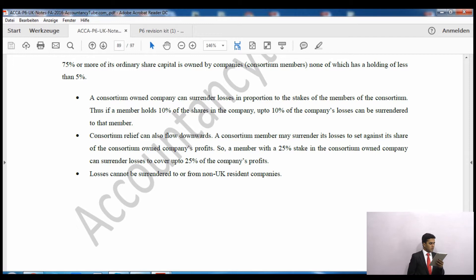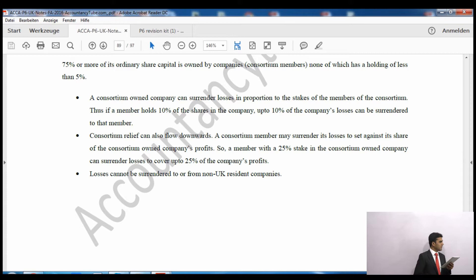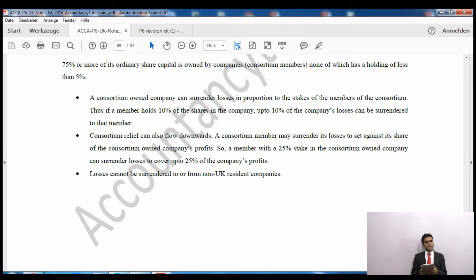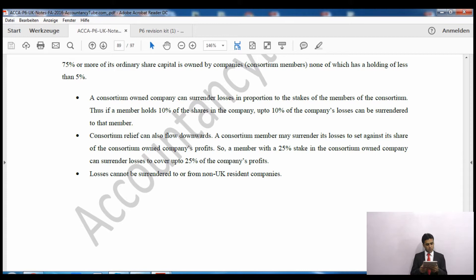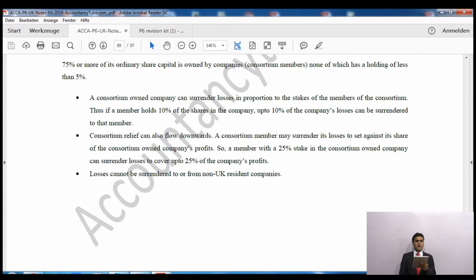A company is consortium-owned if 75% or more of its ordinary share capital is owned by companies (consortium members), none of which holds less than 5%. Please note it should also be not more than 75% per company, because if a company owns 75% of another, it forms a group anyway. The minimum stake per consortium member is 5% and it should be less than 75% per company, but in total all members combined must own at least 75%.